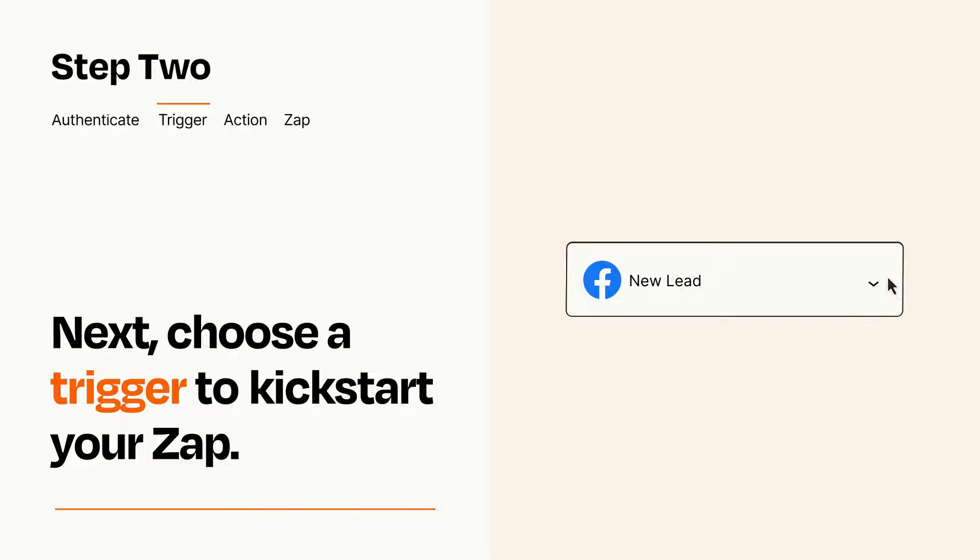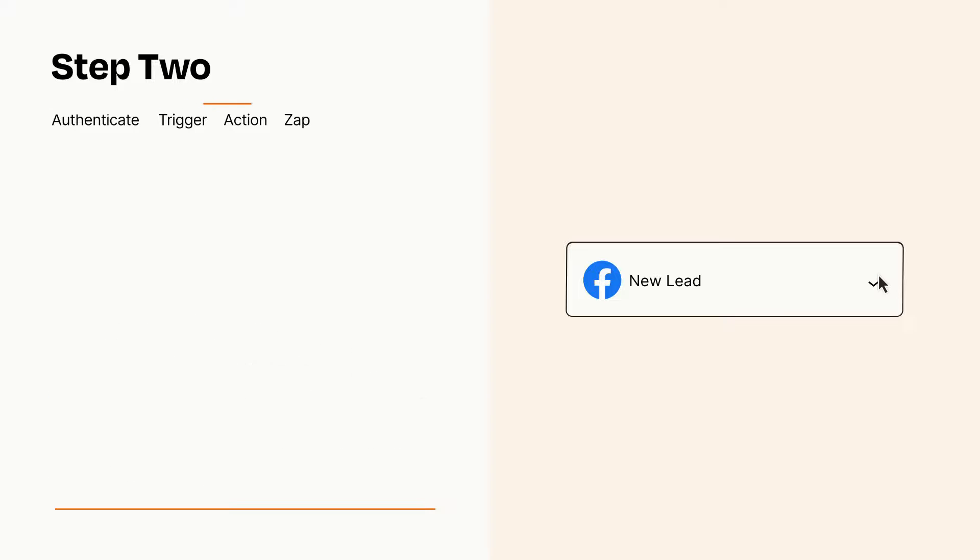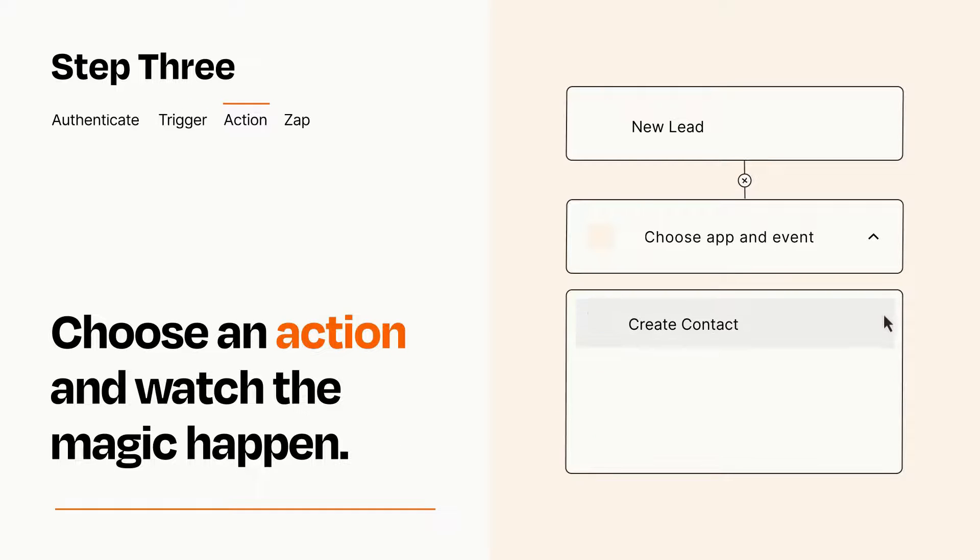This last part is where the magic happens. Choose the action you want to happen in your target app.